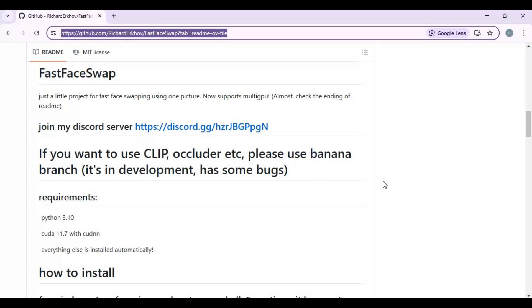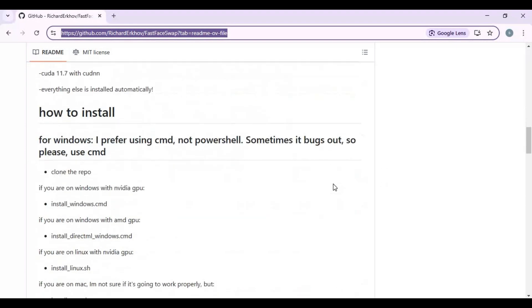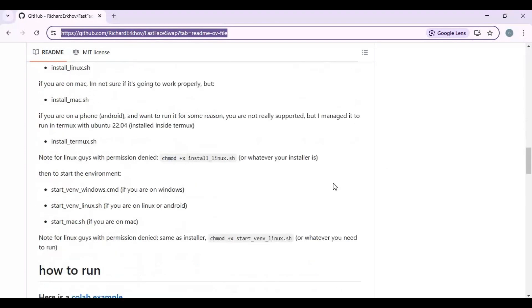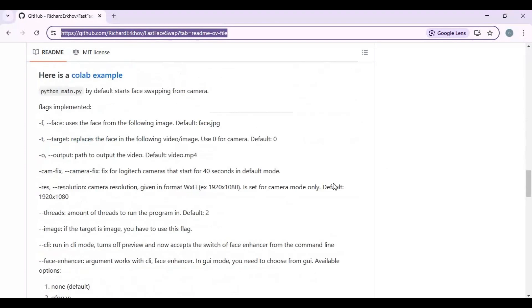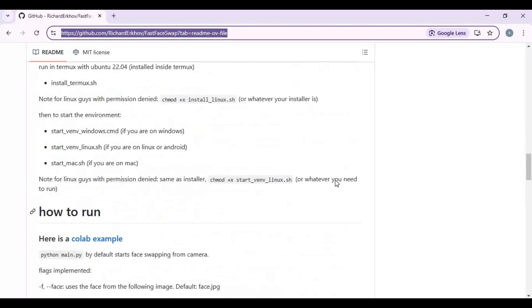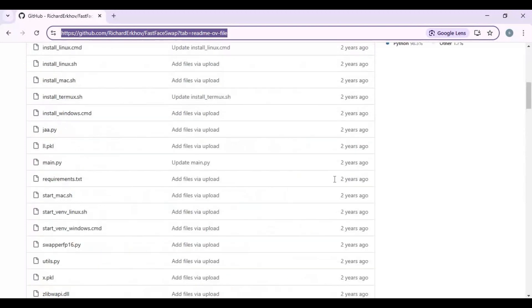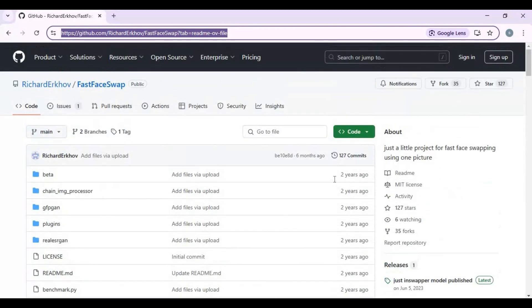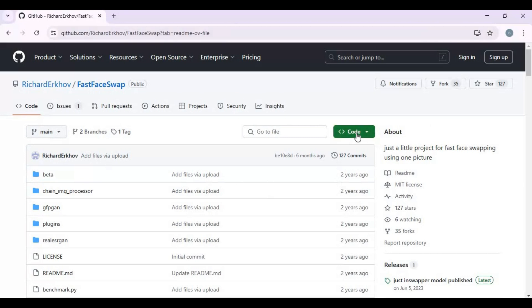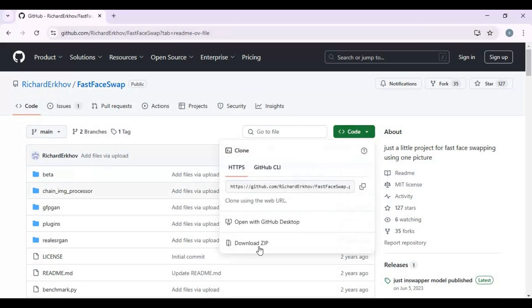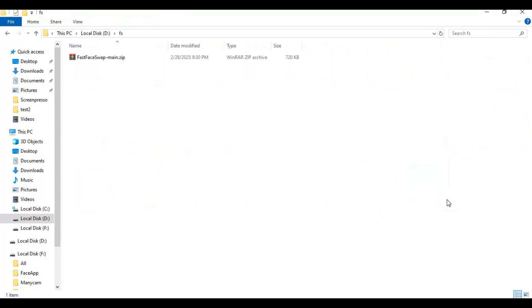On the main page, click on the code option and download the main zip file. After downloading it, extract it where you want to install this.